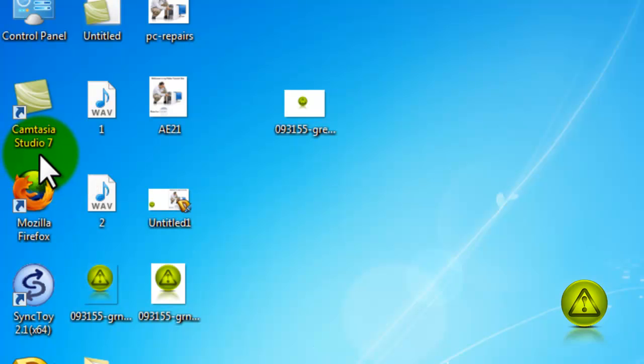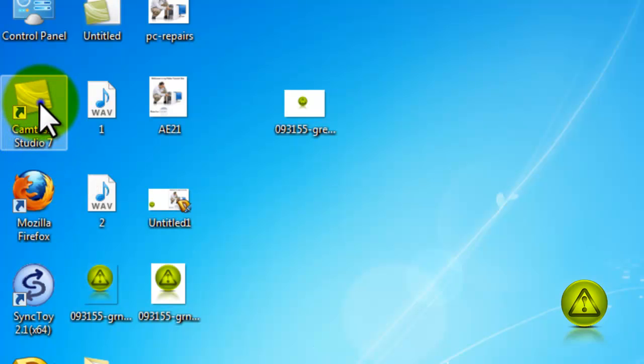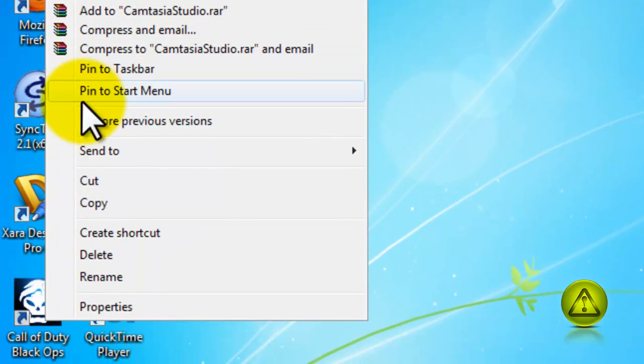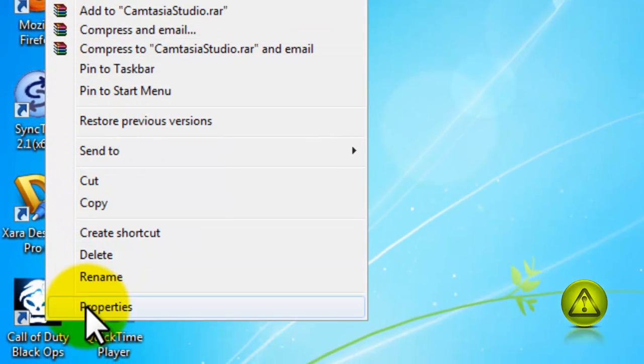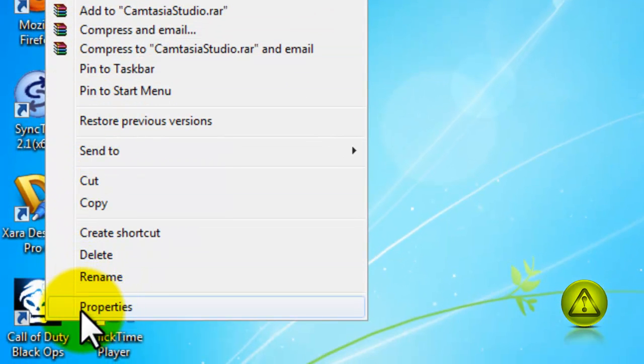Say I want to run CamStasis Studio 7 always as an administrator. All I need to do is right-click the program and click on Properties.